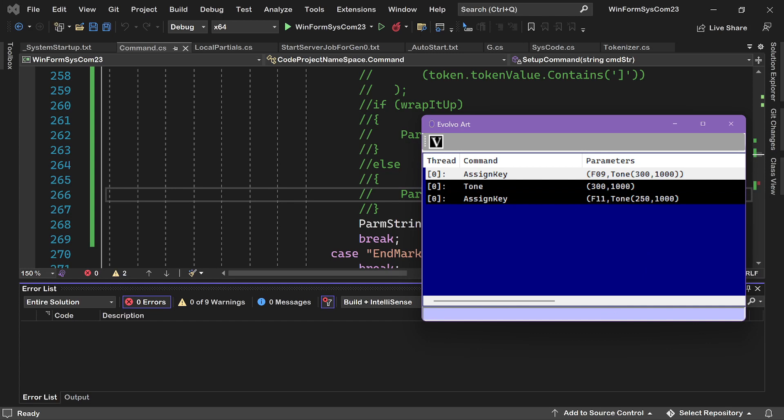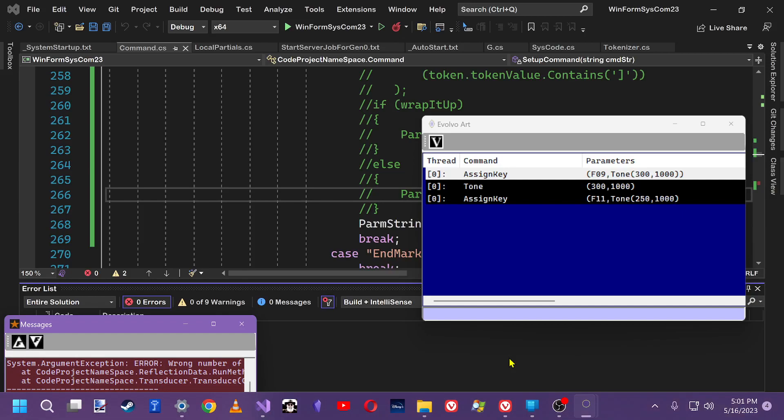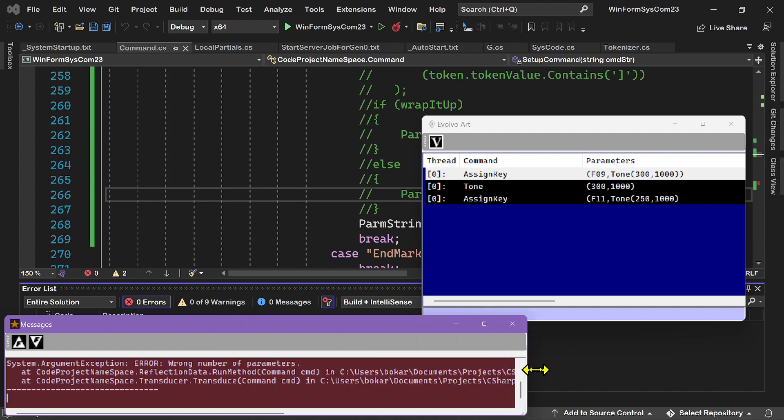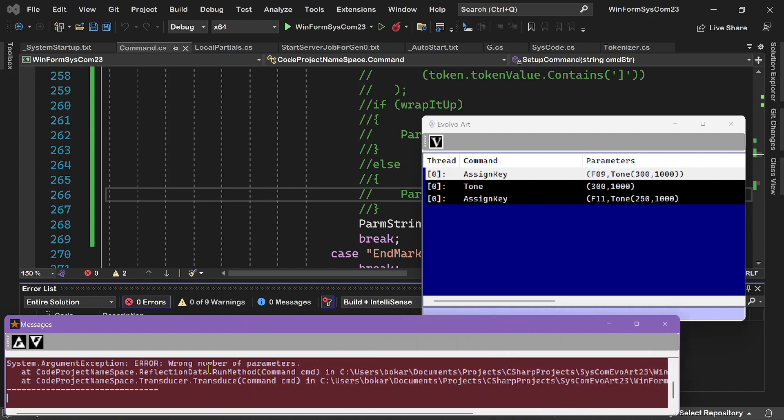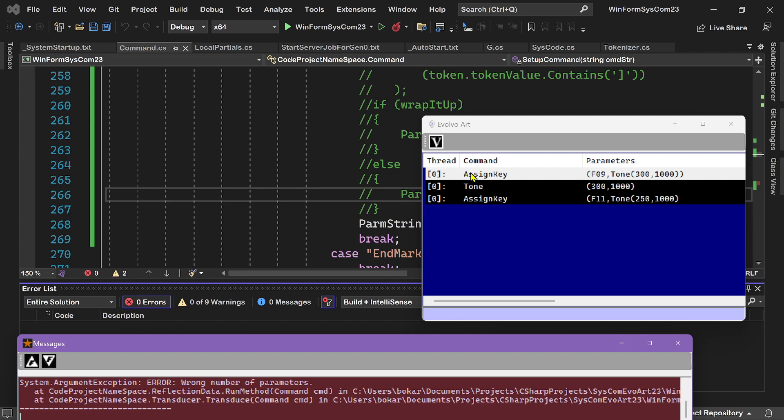Now this will not work because when I scrolled up here, it didn't put the square brackets around the tone. And what that little beeping noise was the error alert. And we can see in the message window that it had the wrong number of parameters. Why did it have the wrong number of parameters? Because the AssignKey looked at F11 as the first parameter, tone open parentheses 250 as the second parameter, and then comma 1000 is the third parameter. And then it used this close parentheses as the end of the parameter list. And so I need to fix it so that in the command history, it goes ahead and puts the square brackets in around the second parameter of the AssignKey command.